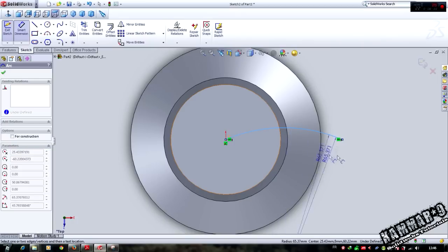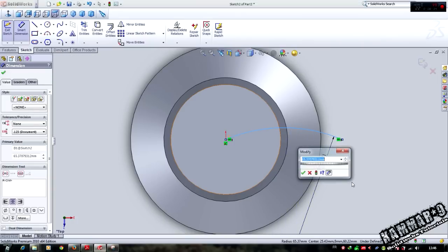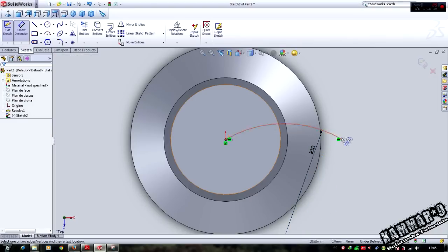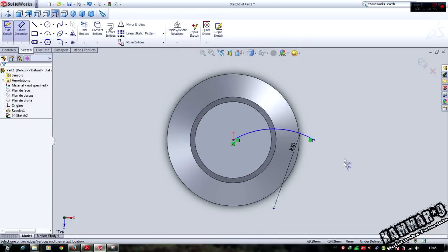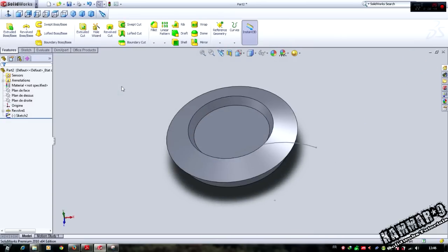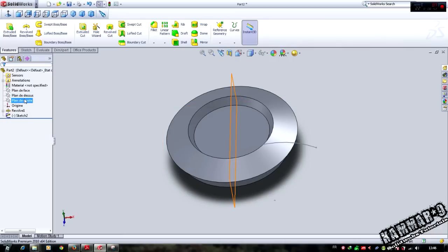I will add the position and horizontal. Let's do the next sketch. Select the face, sketch, and I will have a line here like this.